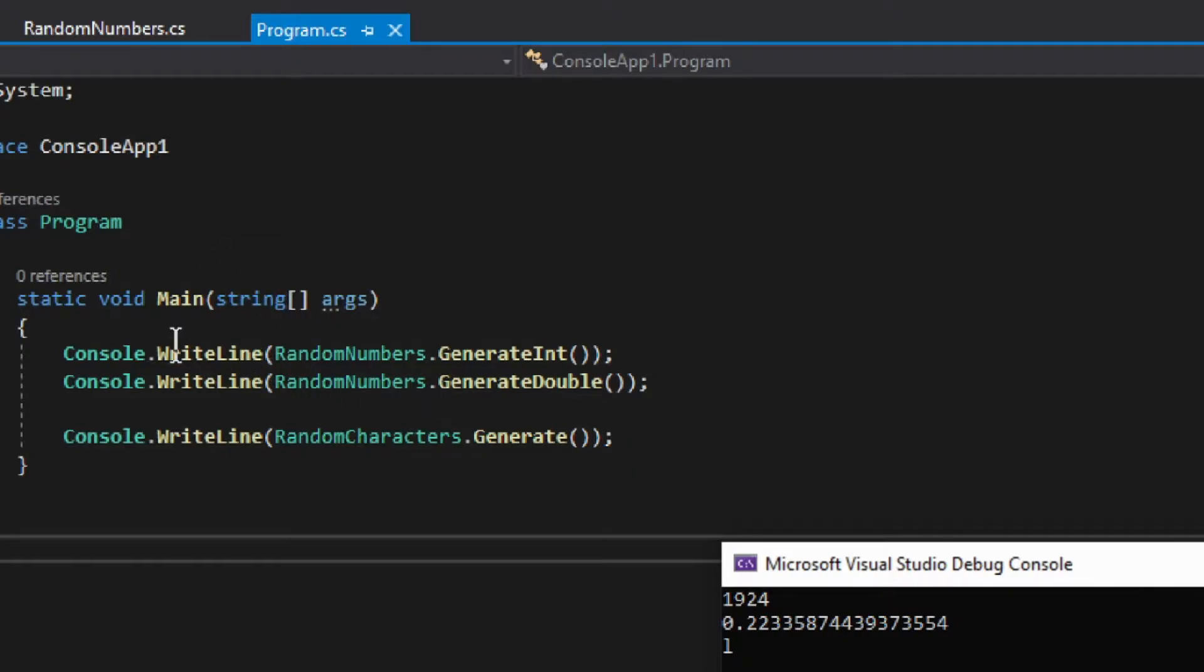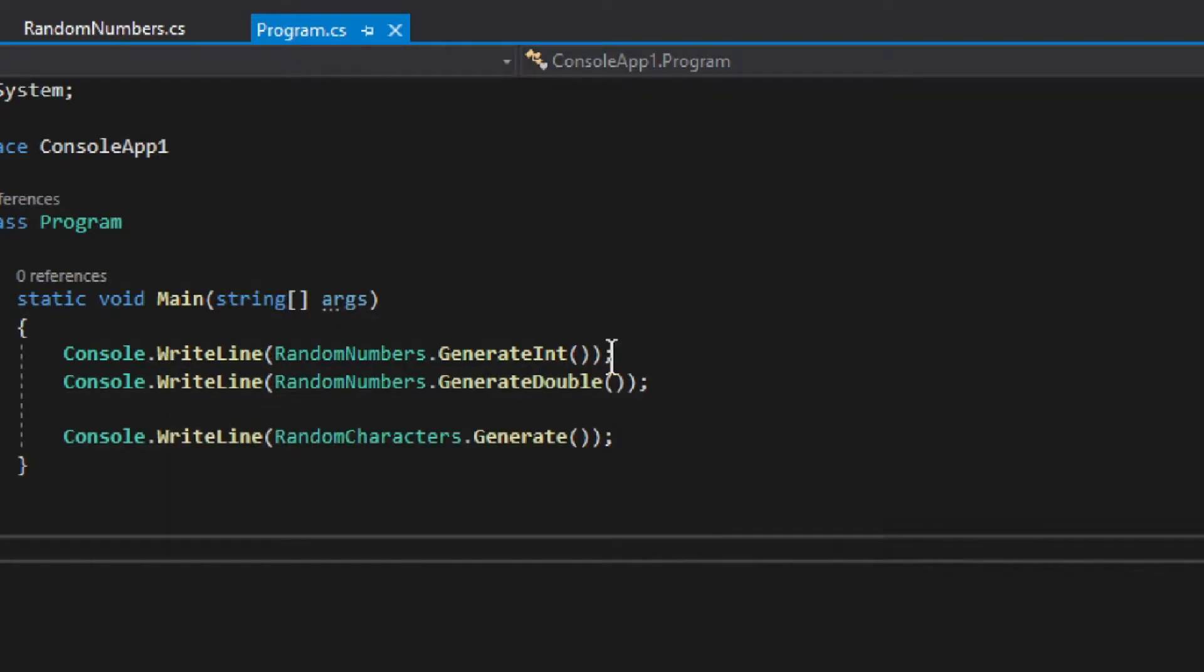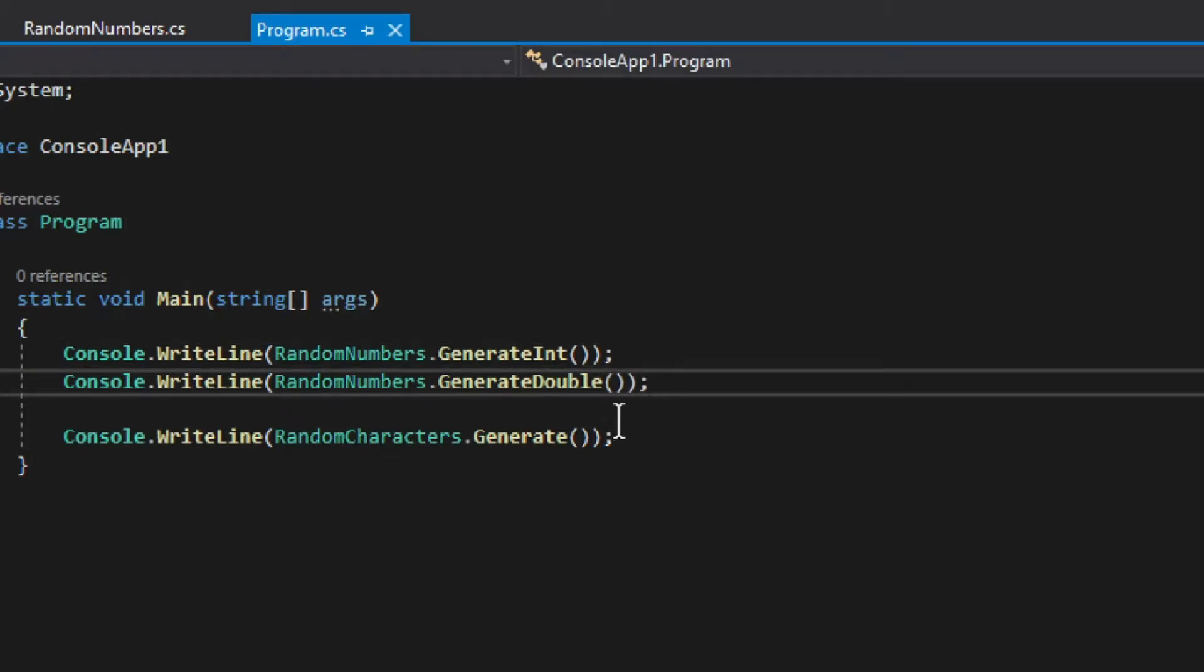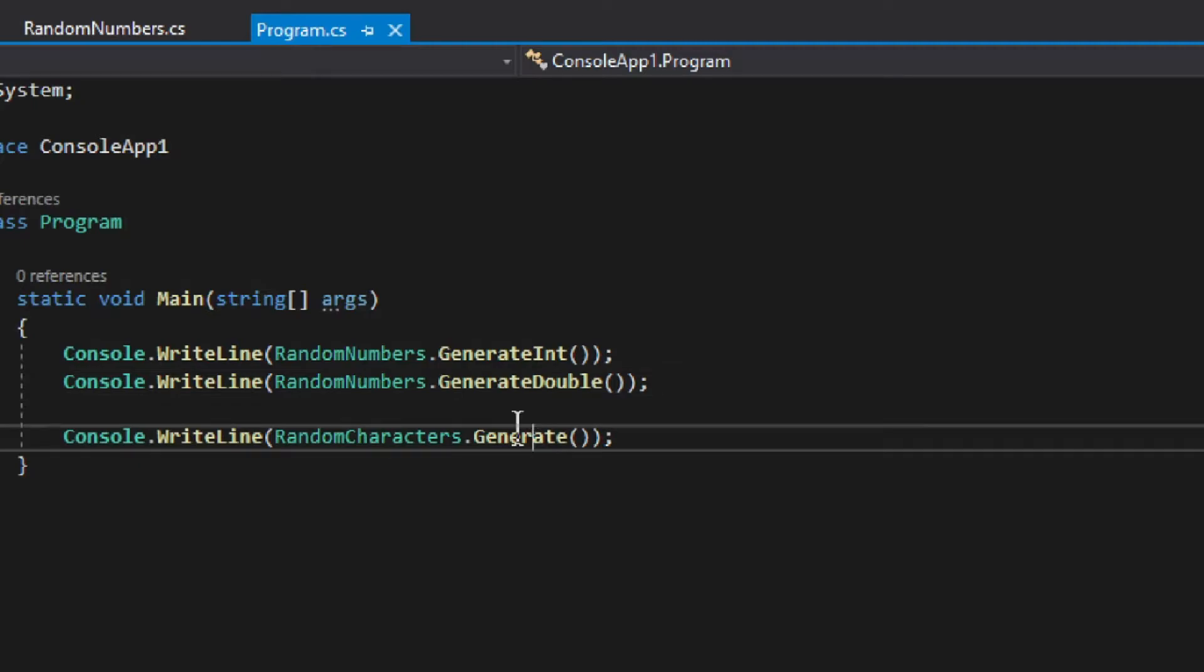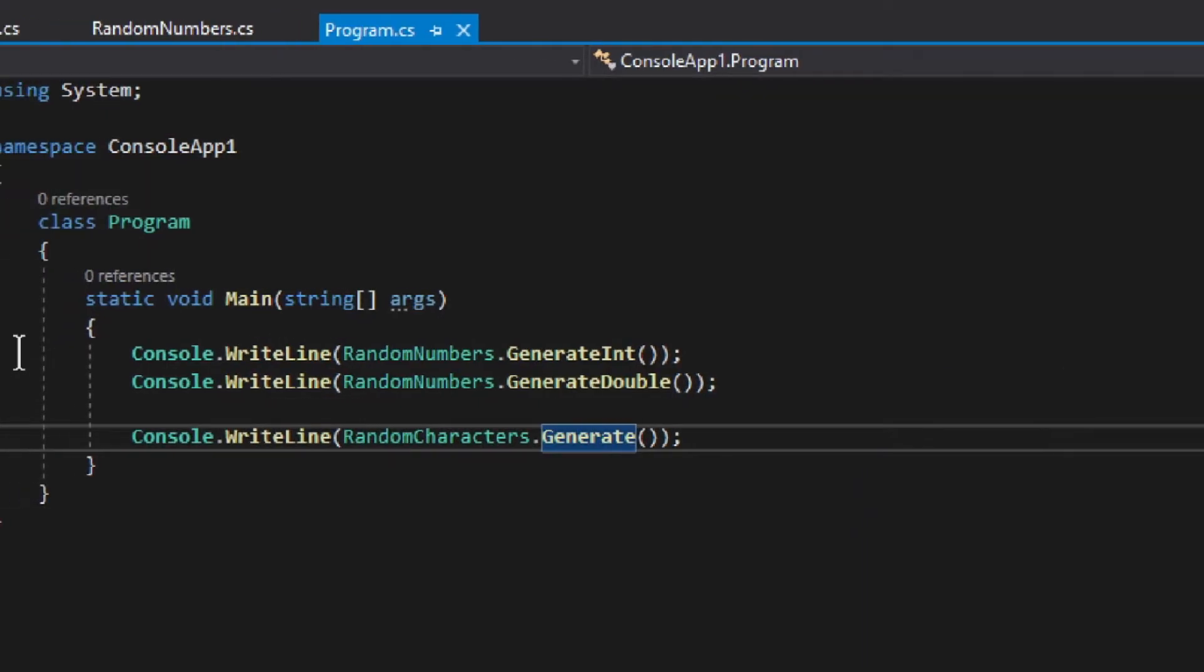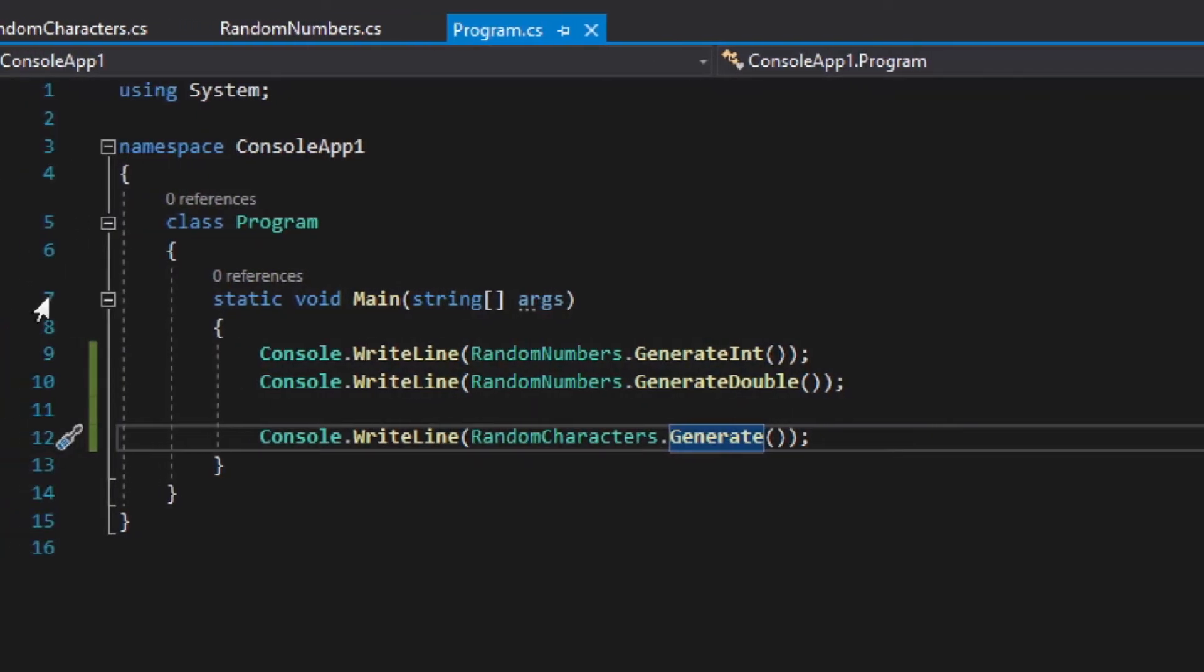And here we have in the main program we write line—first of all this int and double, and then generate random characters. Now you saw the little console that prints out the values and everything works perfectly.